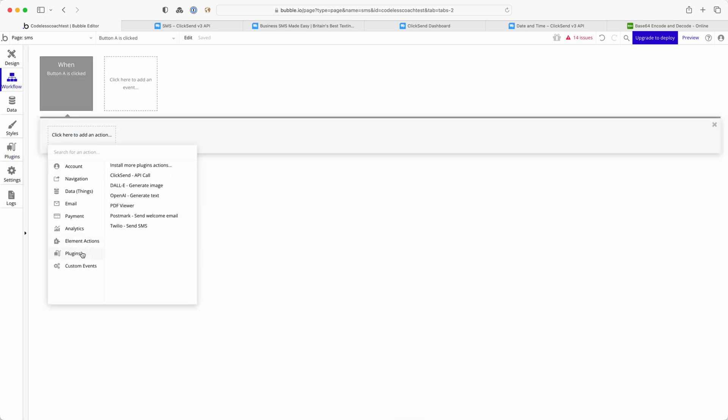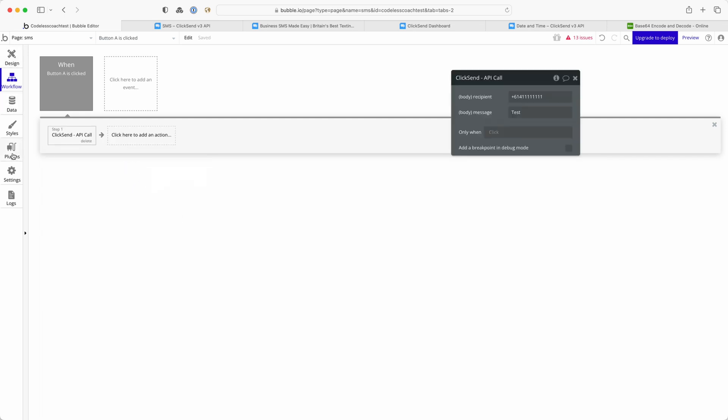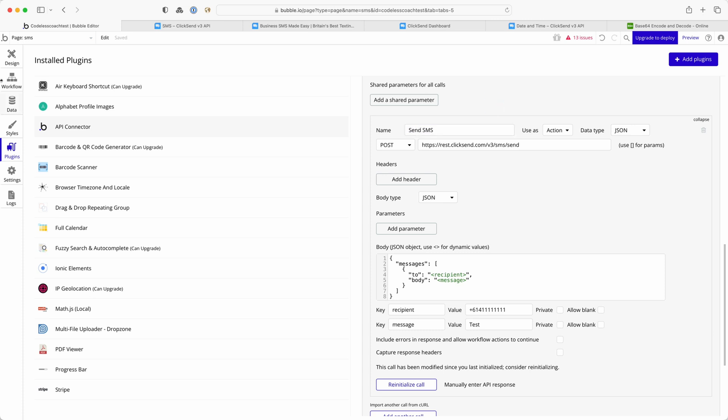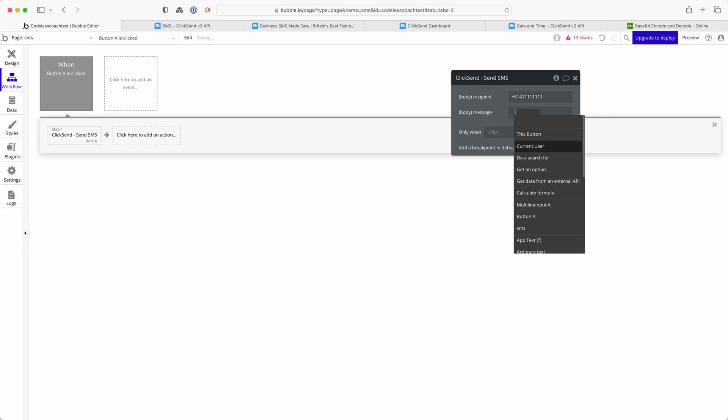So plugins, ClickSend API call, that is named such because of the name here so it would make more sense if I change this to send SMS. And Bubble's updated it for me. So I'm leaving that the same and I'm changing this to my input and then I preview that.